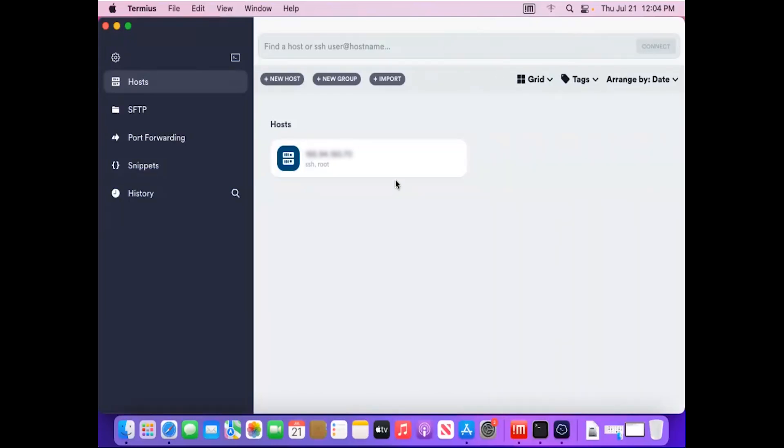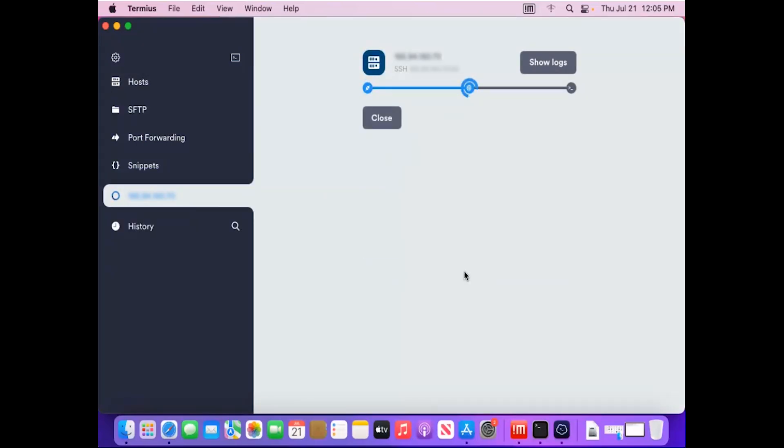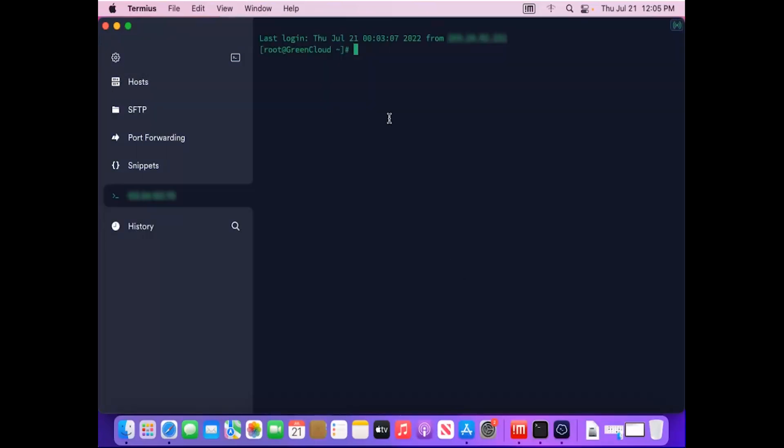Double-click the newly added server. Then select Continue. And you have successfully SSH to your server.